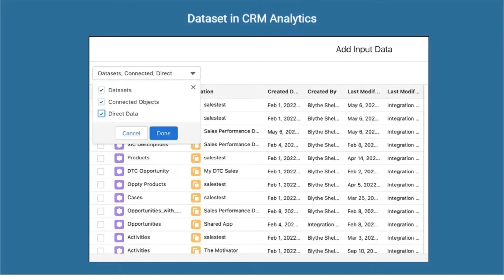In this video we will discuss what is a dataset in CRM Analytics. A dataset is a collection of related data that can be viewed in a tabular format.